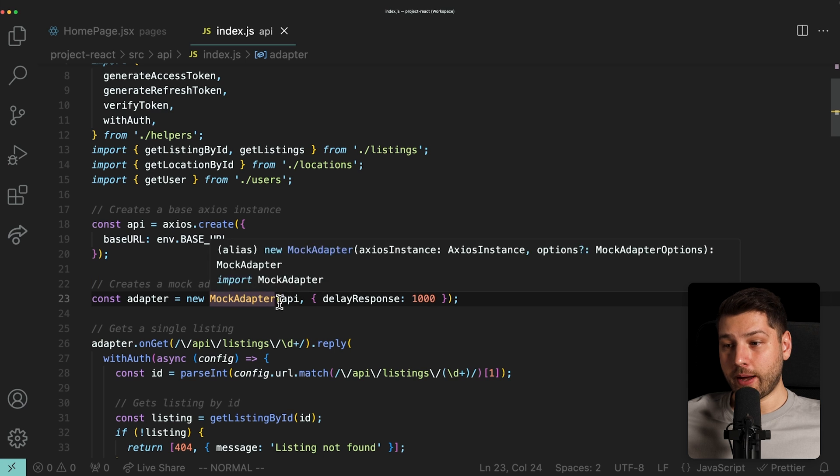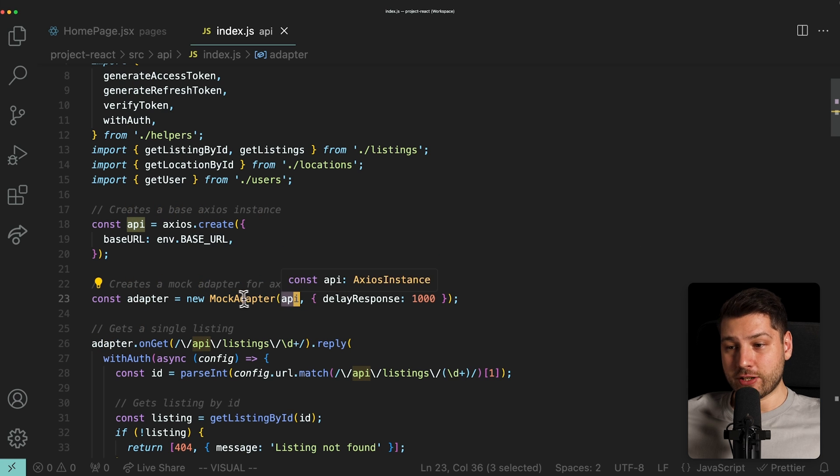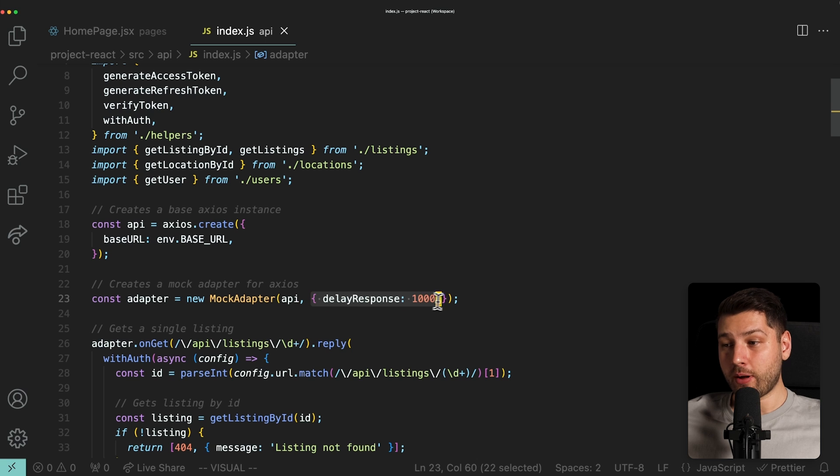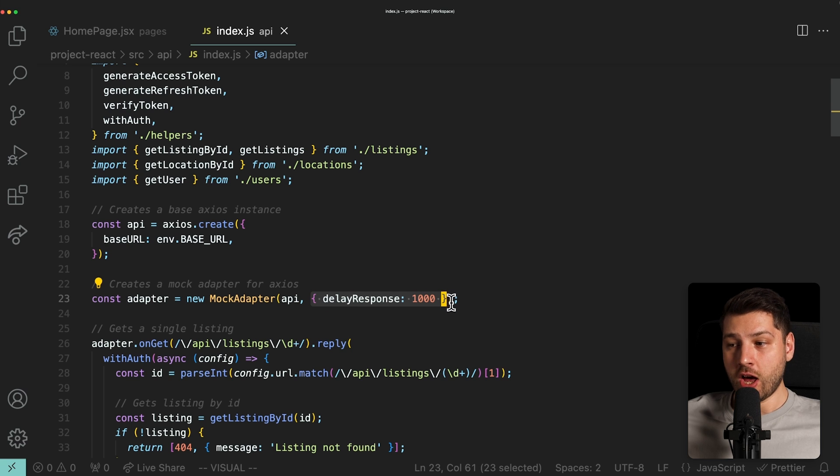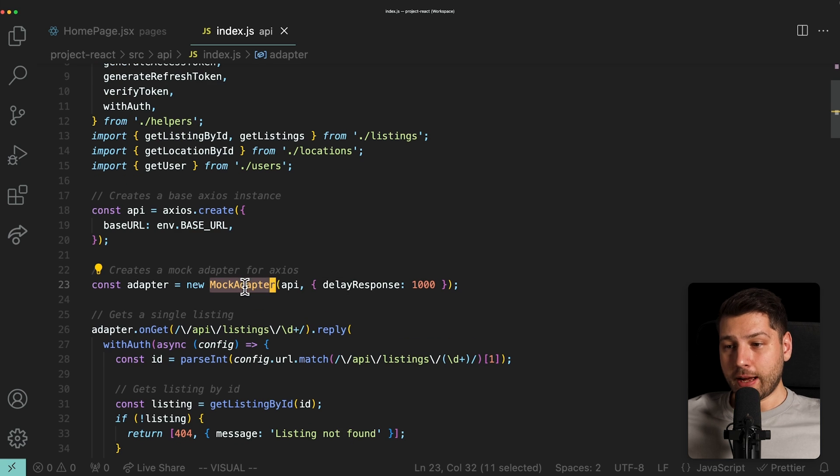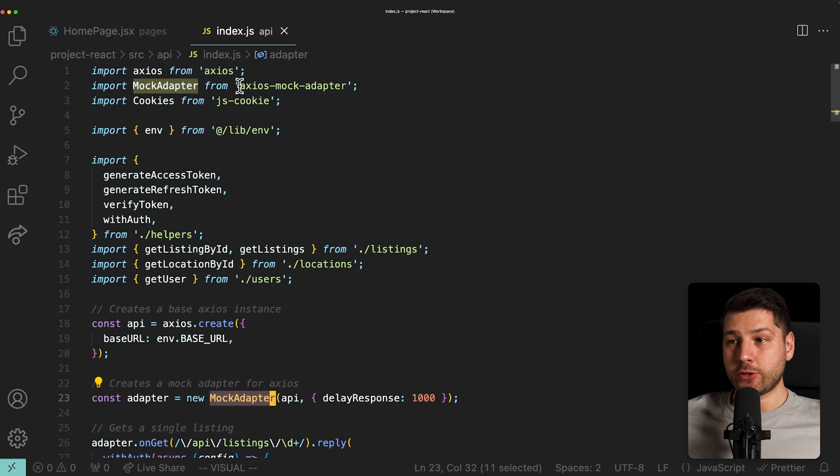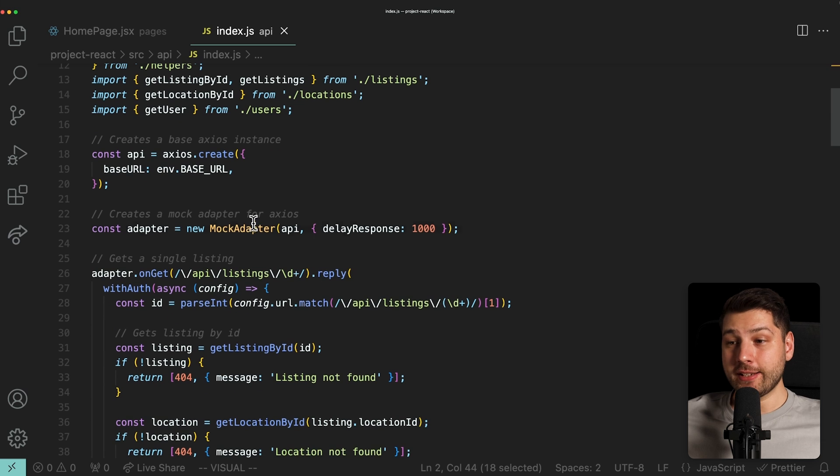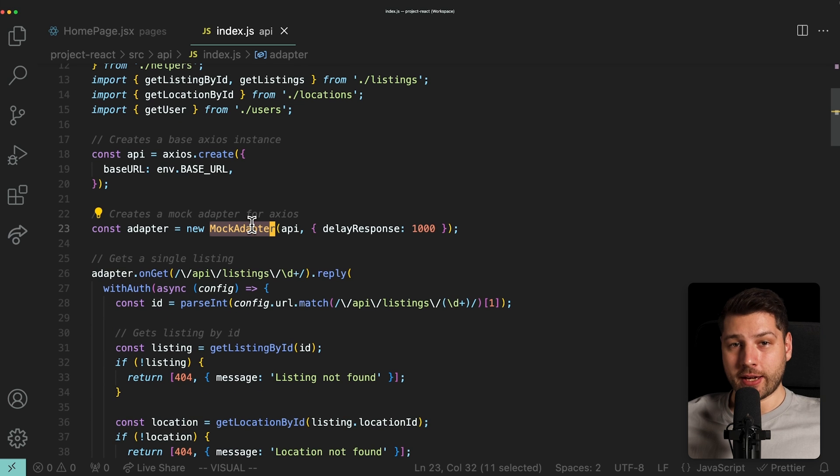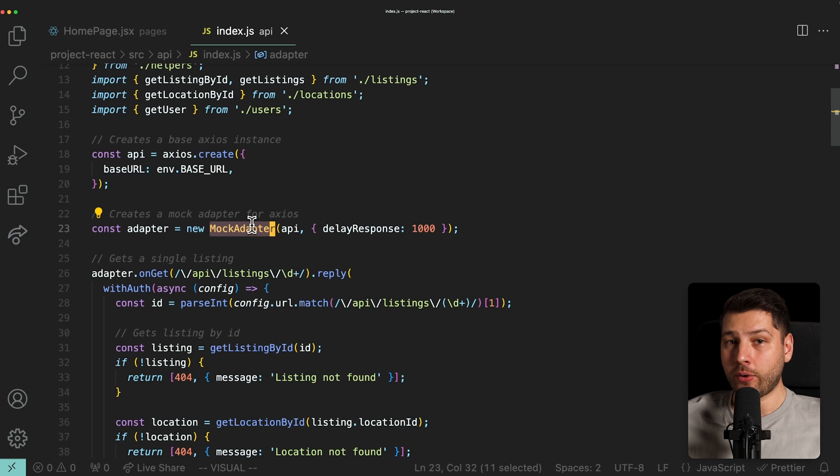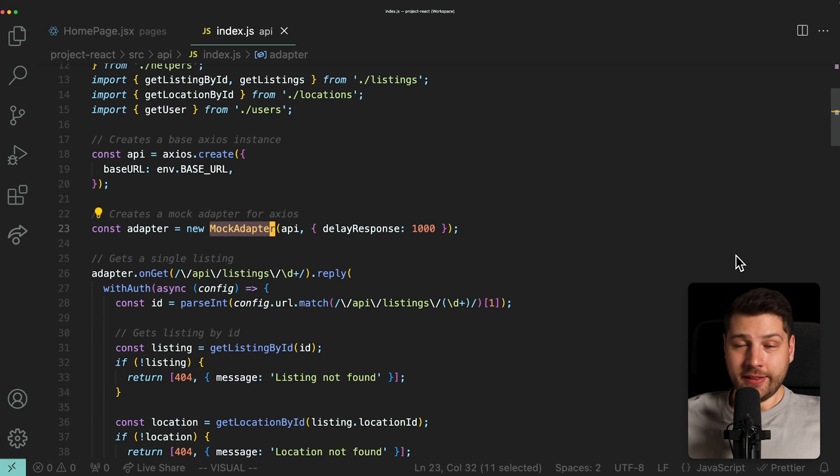So we have this API, it's being used here in this mock adapter class, also with a delayed response, a simulated delayed response of one second. This mock adapter is coming from this library, the Axios mock adapter library. And this is why we're not seeing anything in the network tab. What this is doing is this is actually mocking every single request and it's intercepting the request before it hits an endpoint and returning data before that.